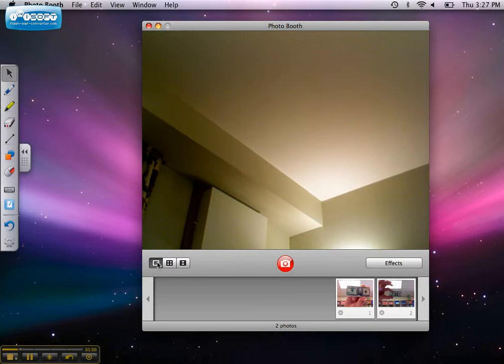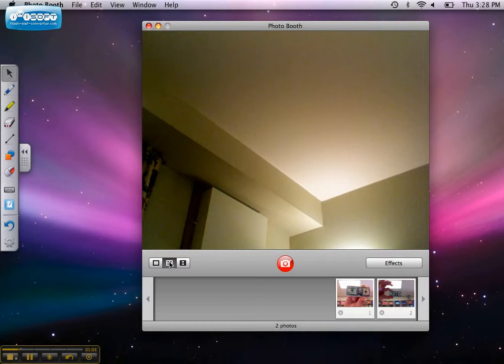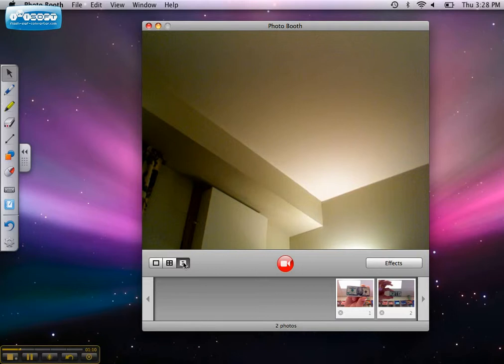By selecting the second button, which looks like four rectangles, you can take a burst of four quick snapshots called a four-up snapshot. Or you can create a movie clip by choosing the final button that looks like a movie clip film.